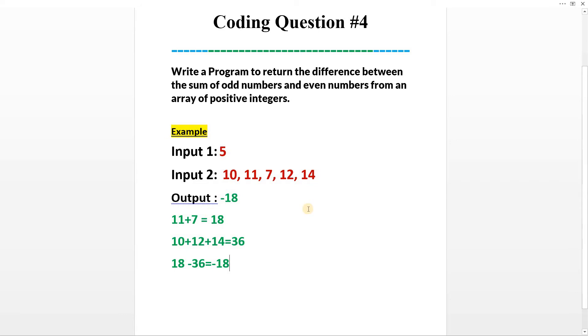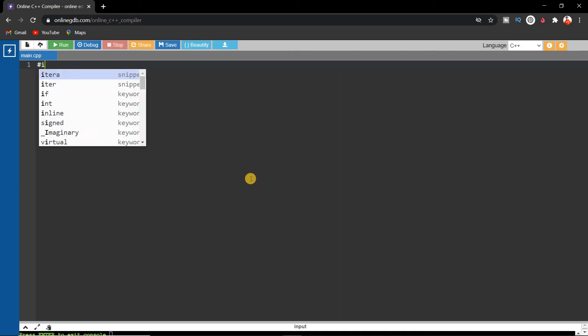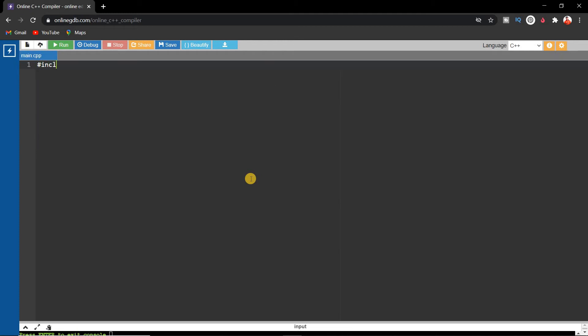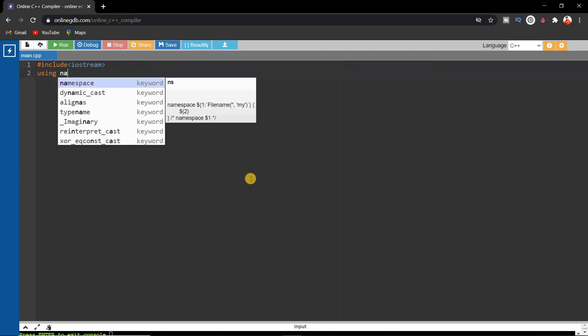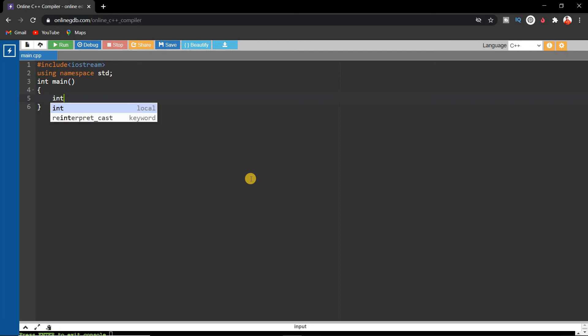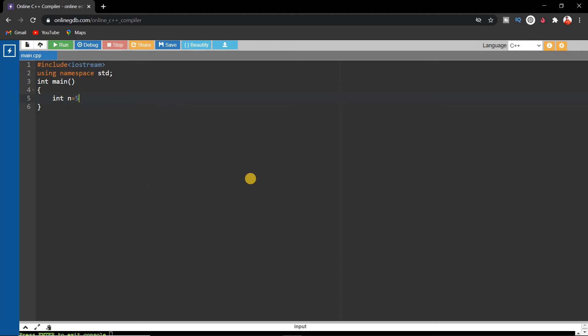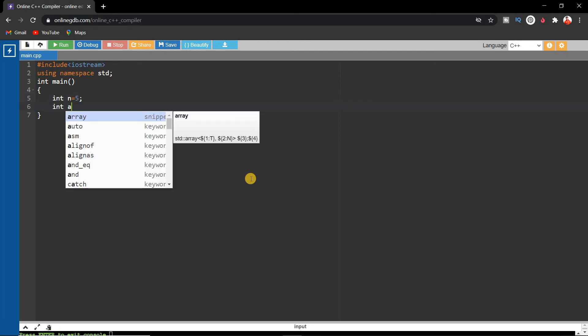Hope you understand this question. It's very easy, and you can solve it on your own. Let's see the solution. First, we'll write the basic format: include iostream, using namespace standard, int main. Inside this, we'll write an integer variable n equals 5 and then an integer type